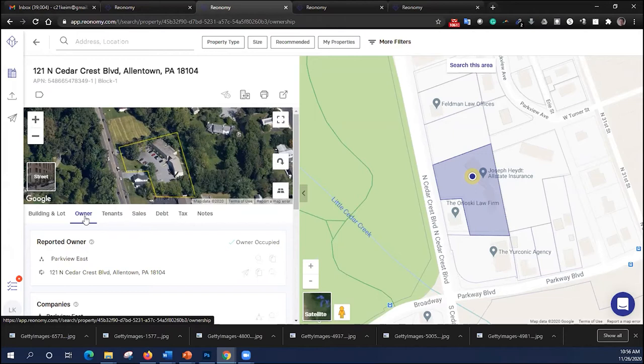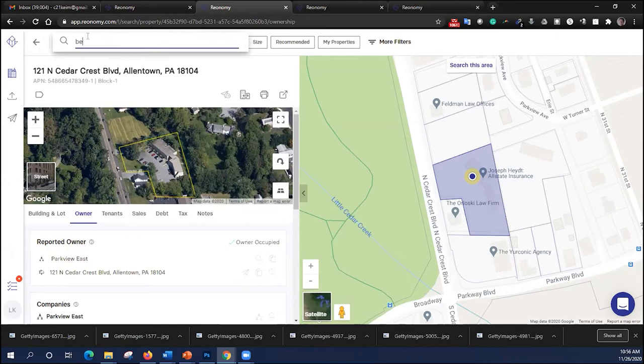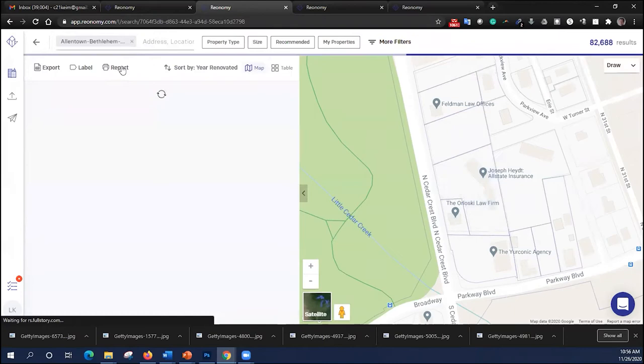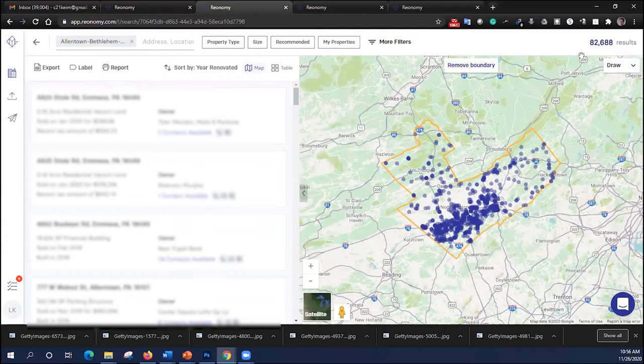So let's start there. I'm going to come up to the top, and I'm going to try and put in an MSA. We're going to do a full search. I'm going to pull up the MSA for the Lehigh Valley area surrounding Allentown and Bethlehem. You'll see it's a fairly large area. There are 82,688 commercial property results showing up in that region.